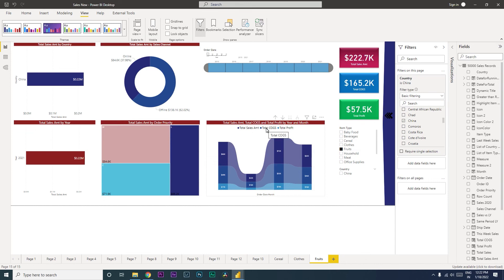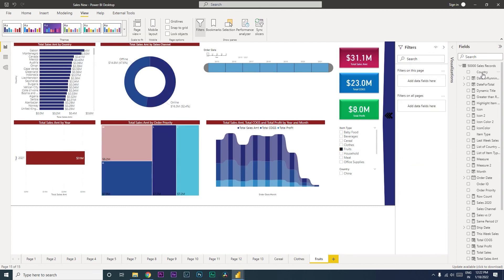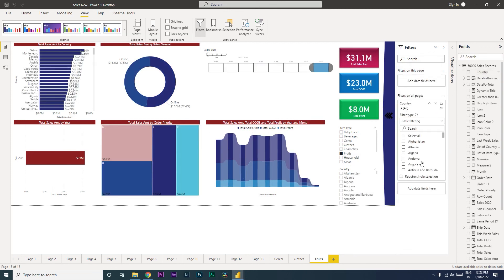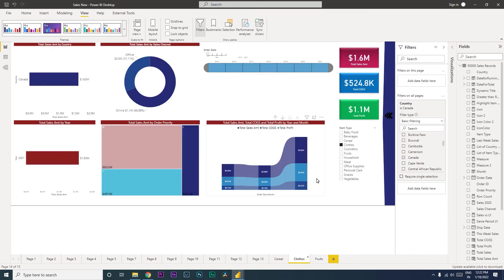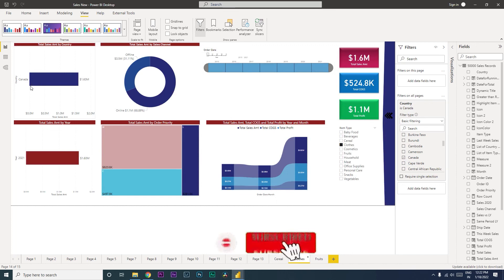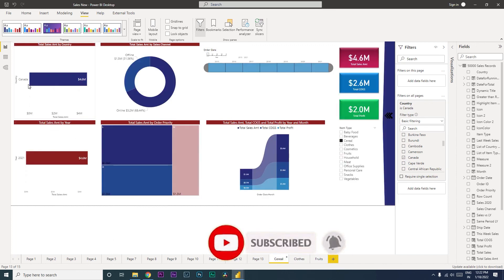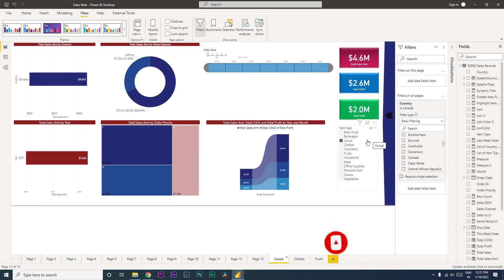If you want to add a filter that applies to the entire Power BI report, you need to pull the country field into all pages. When you select Canada there, you will see that even the clothes page is filtered for Canada only. Likewise, if you go to the cereal page, the country will also be Canada only. This is the difference between having a filter on this page versus on all pages.